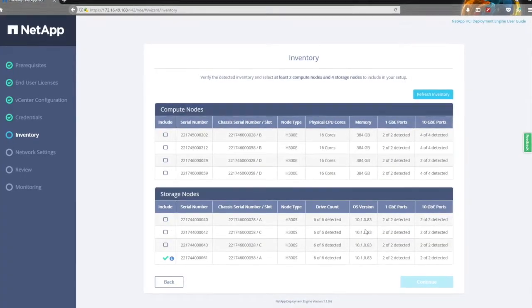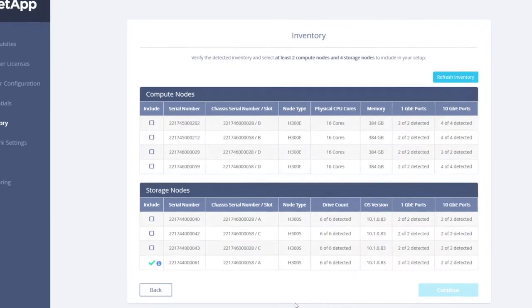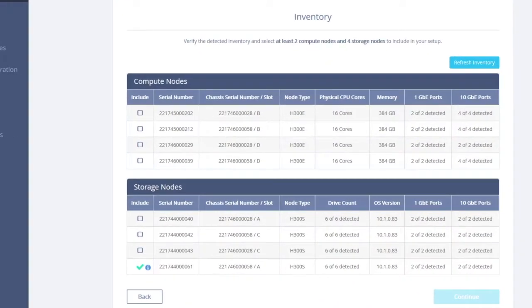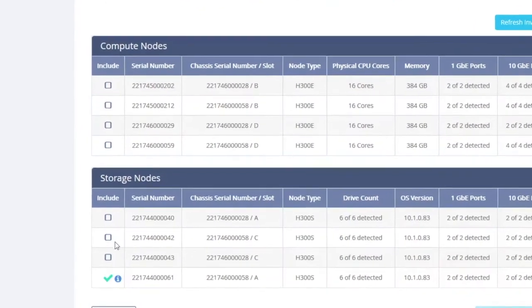From memory, in our chassis — you can see behind Rory there — we have two chassis. We have our compute nodes at the top of each chassis and the storage at the bottom. They are in specific lettered slots: compute is at the top in B and D, and storage is in A and C at the bottom.